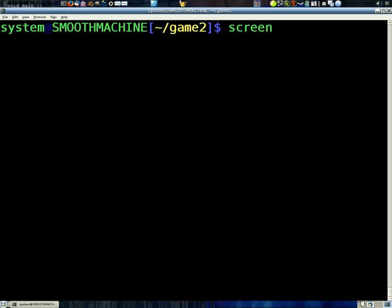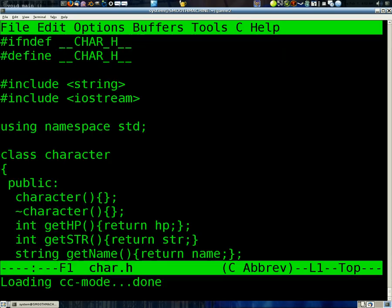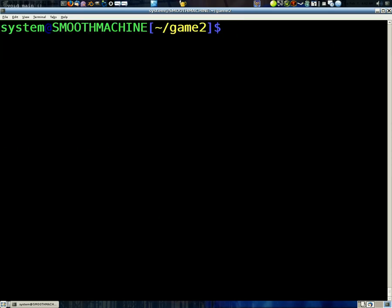Simply run the screen, and boom, now I have the character.h and the main.cpp files. Open up the character.h. I have a new screen, a new terminal. Awesome.